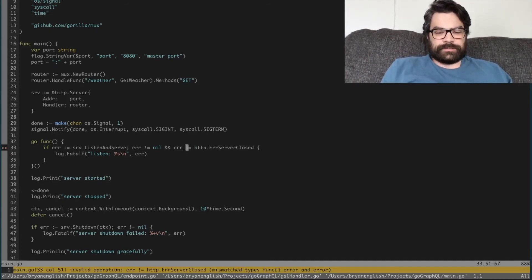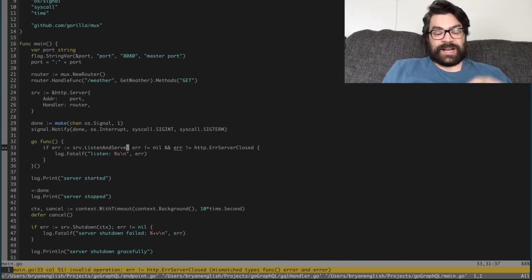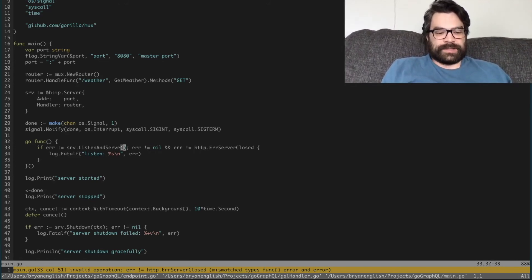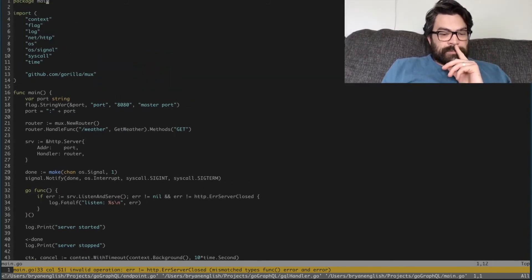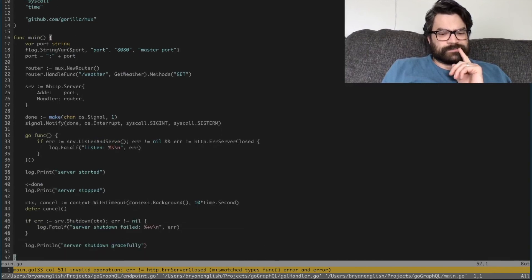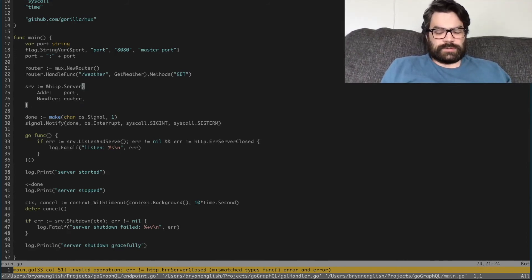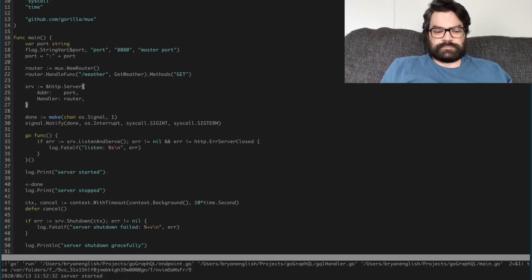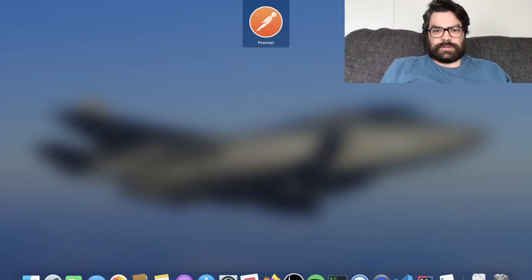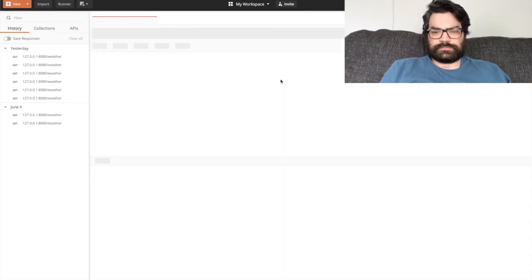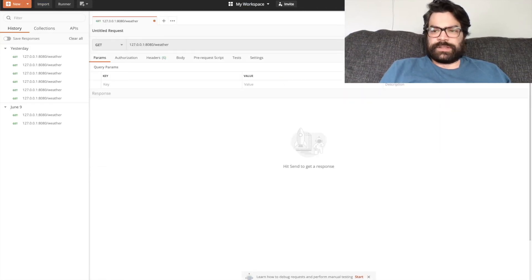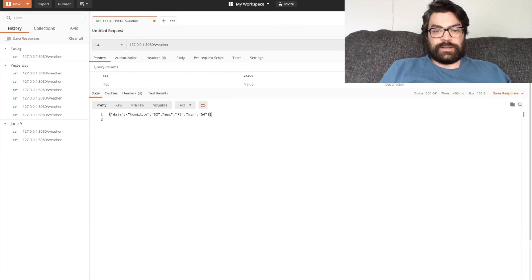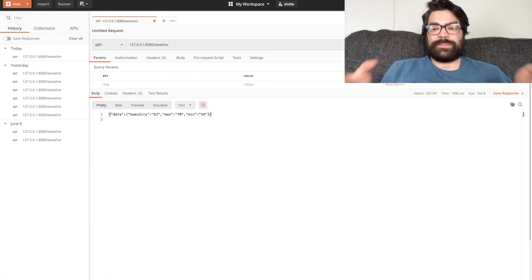That should work, I believe. Yeah, cool. The server has started. Let's bring up Postman and let's see if we can get weather. Hey, what do you know, we've gotten our weather. Now so we actually have a functioning API.